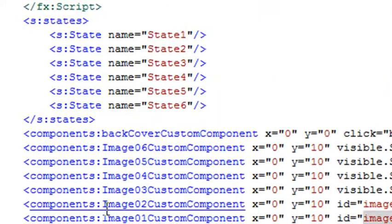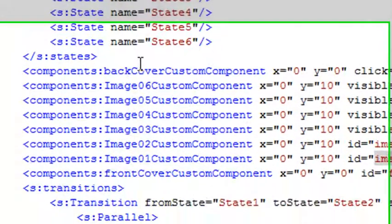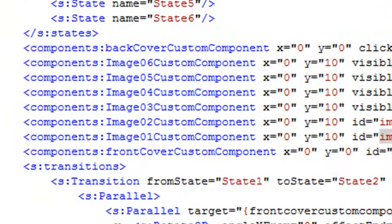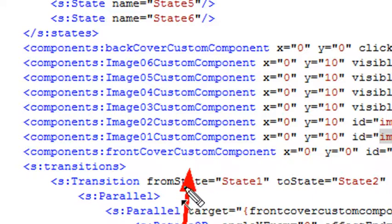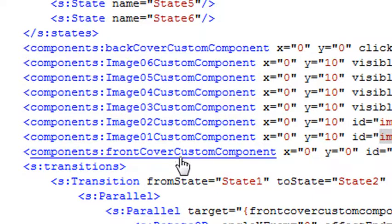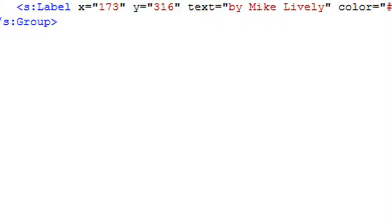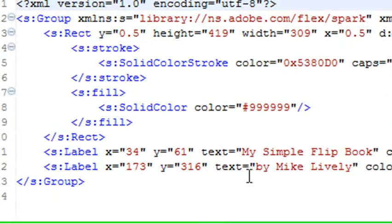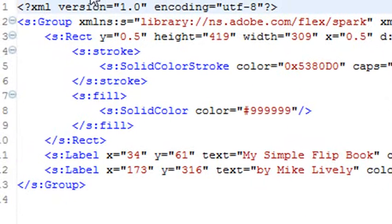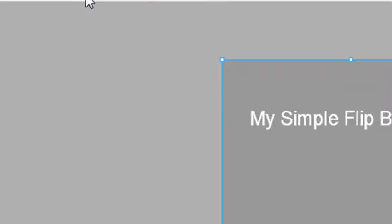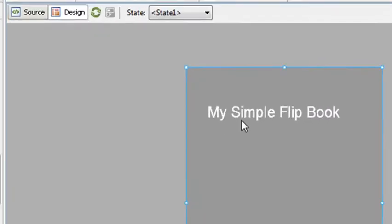I'm going to scroll down to the first component. Let's take a look at the cover component. Here's the back cover. Here's the front cover right here. So I hold my control key down. I roll over that, and I click on that. And that takes me to that cover.